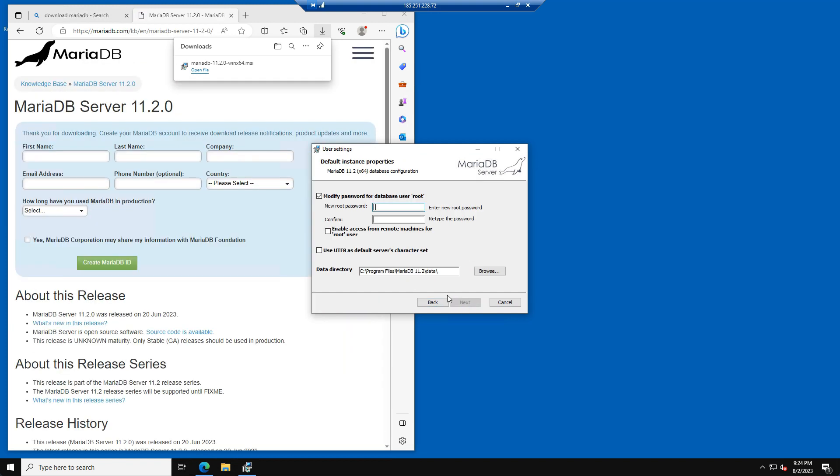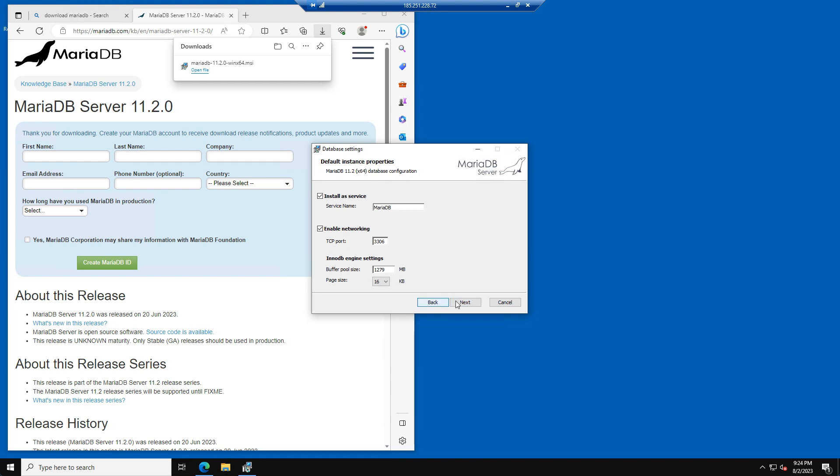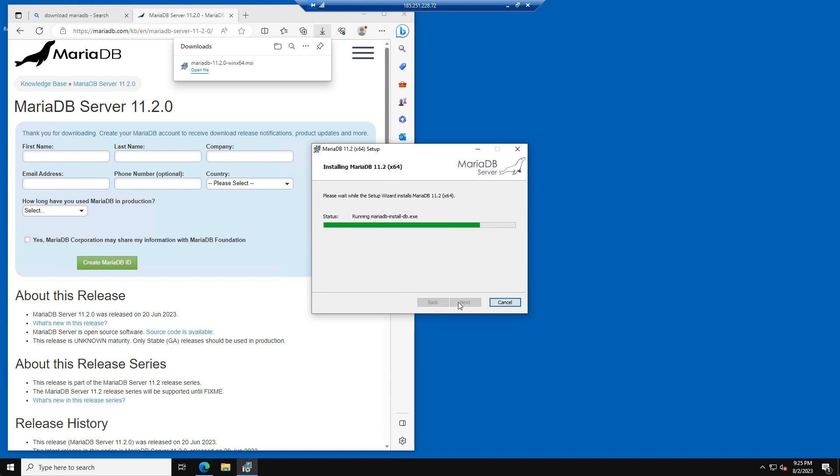In this example, we will use 1234, but I strongly recommend to use a stronger password yourself. And again, please keep pressing Next and install until you reach the page where you will click on Finish.